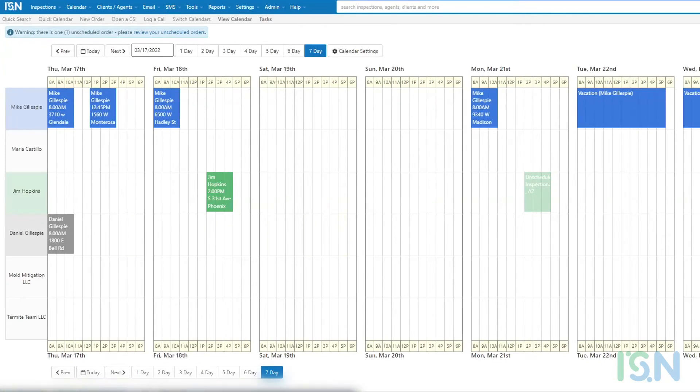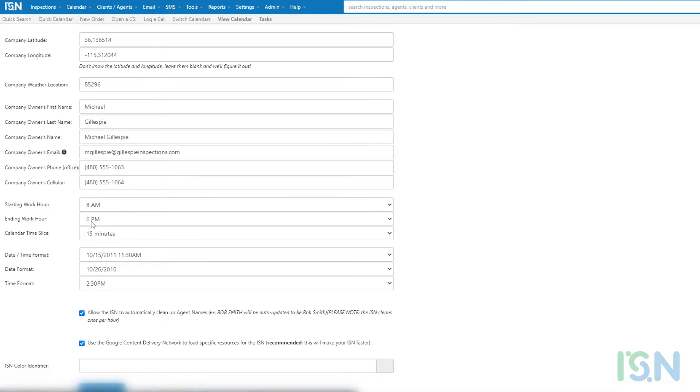The range of hours displayed is dependent on the starting and ending work hours as configured at settings, company settings.